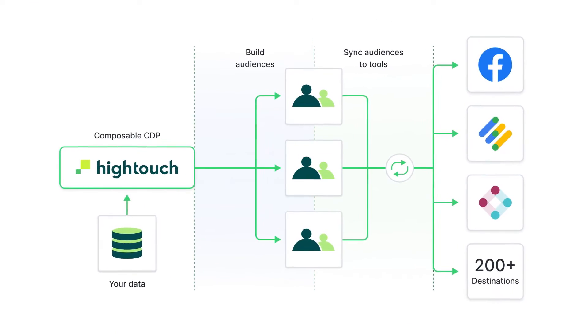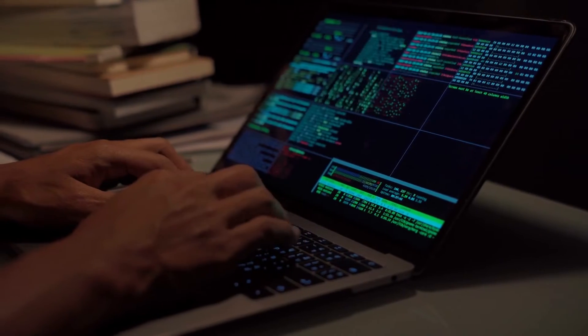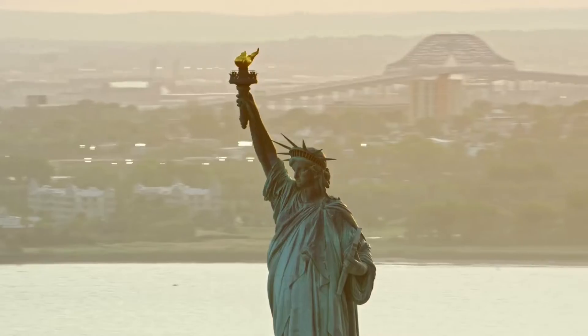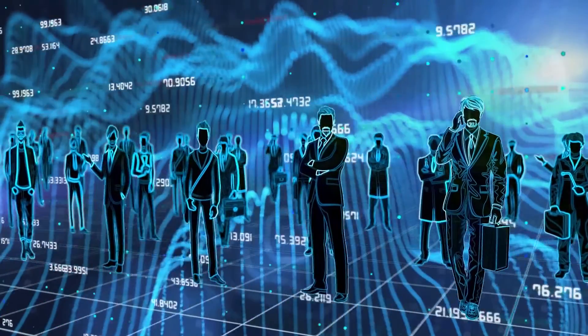Another reason composable CDPs are taking off is their unique architecture. It's not something we've seen across any SaaS tool — whether a CRM, an analytics tool, or a marketing automation system — which is that they don't actually have to store your data. Since you have all your data inside something like Snowflake, composable CDPs sit directly on top of those data warehouses and use the data warehouse as their backend, meaning they don't have to store a copy of your data. This is really important in the growing age of privacy and InfoSec concerns, especially in financial services, healthcare, and companies operating globally under different data regulations.